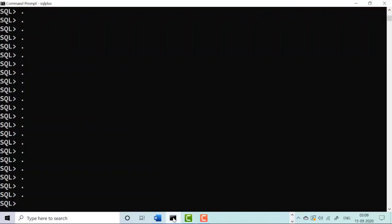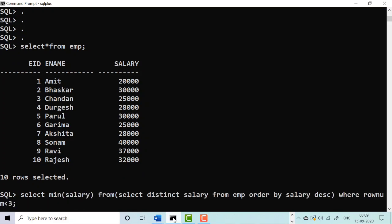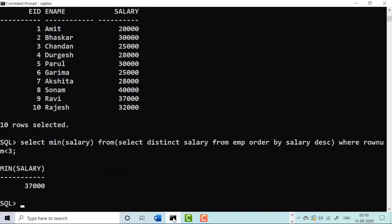Let's see this in SQL. The table has already been created. Running SELECT * FROM imp shows the table — 3 columns and 10 rows, with employees and their salaries. Now running the query: SELECT MIN(salary) FROM (SELECT DISTINCT salary FROM imp ORDER BY salary DESC WHERE ROWNUM < 3). The result is 37,000. This is the correct answer.